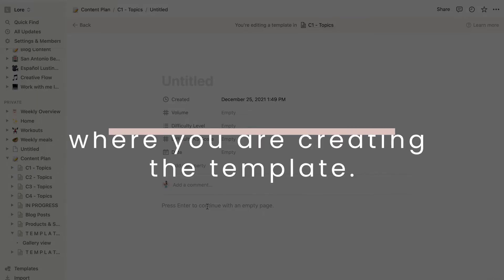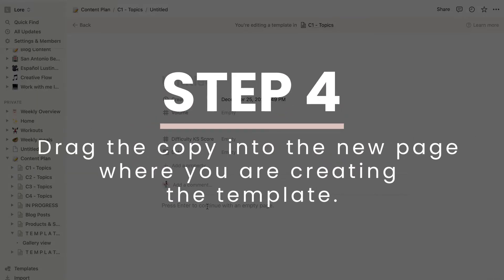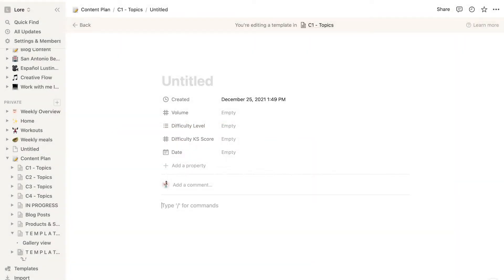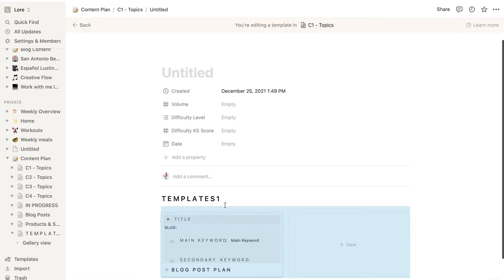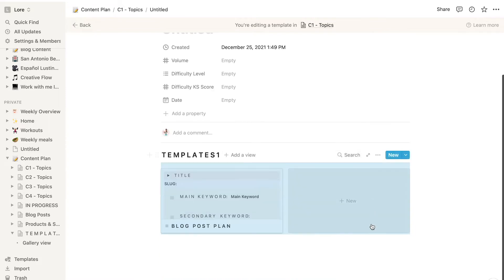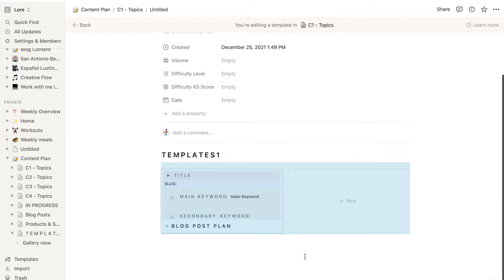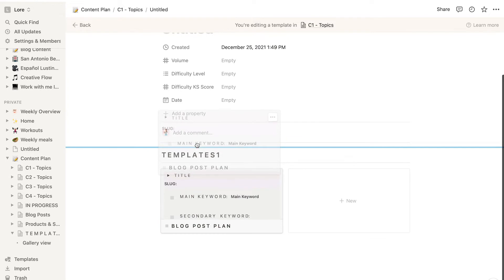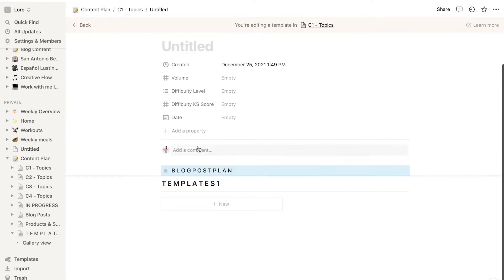Then we're going to drag the copy we made on the left side menu into this new page where we are creating the template. Now this is duplicating the whole thing and we just want one particular page, so I take only the page that I want to use as a template, drag it to the top and delete the rest.